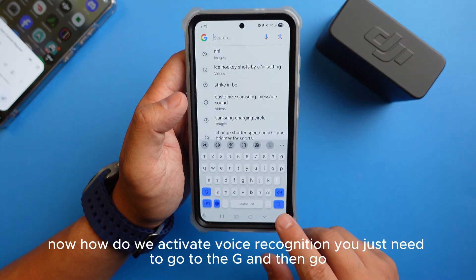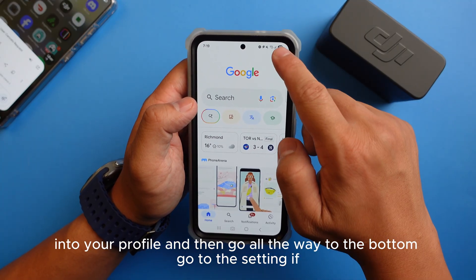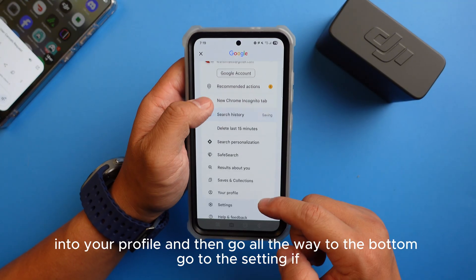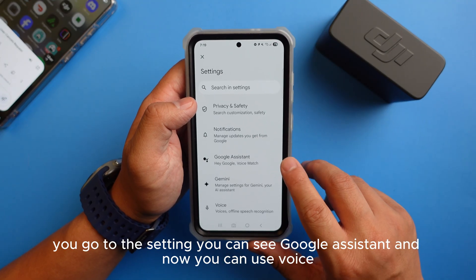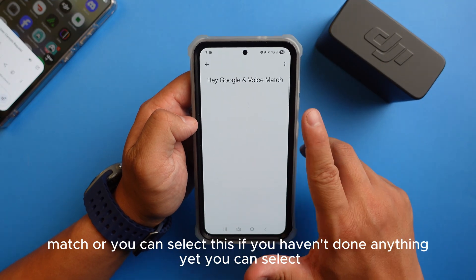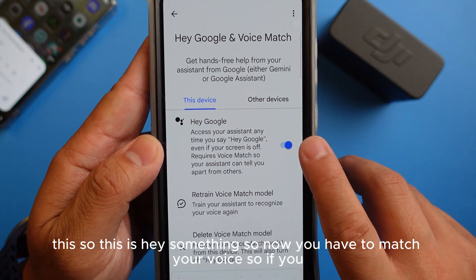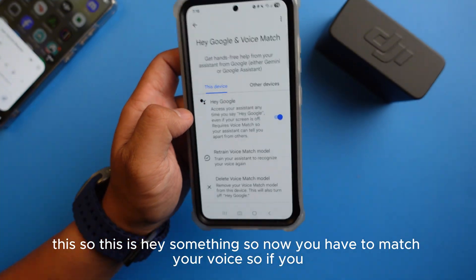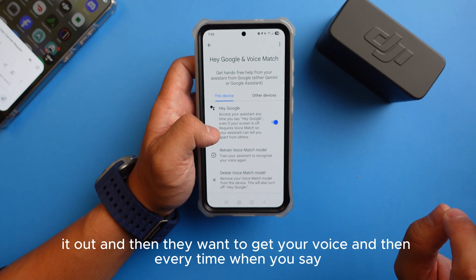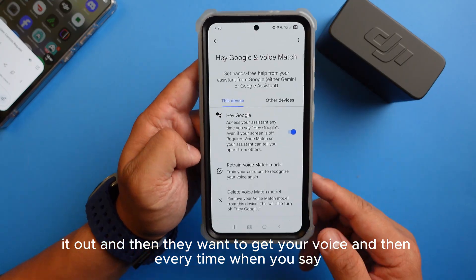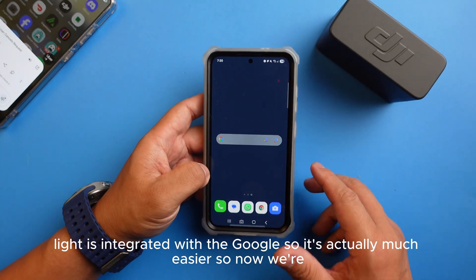To activate voice recognition, tap the G icon, go into your profile, scroll all the way to the bottom, and go to Settings. In Settings you can see Google Assistant — you can enable Voice Match here. If you haven't set it up yet, select it and read out the phrases they display so they can capture your voice. Every time you say 'hey something,' it will activate.